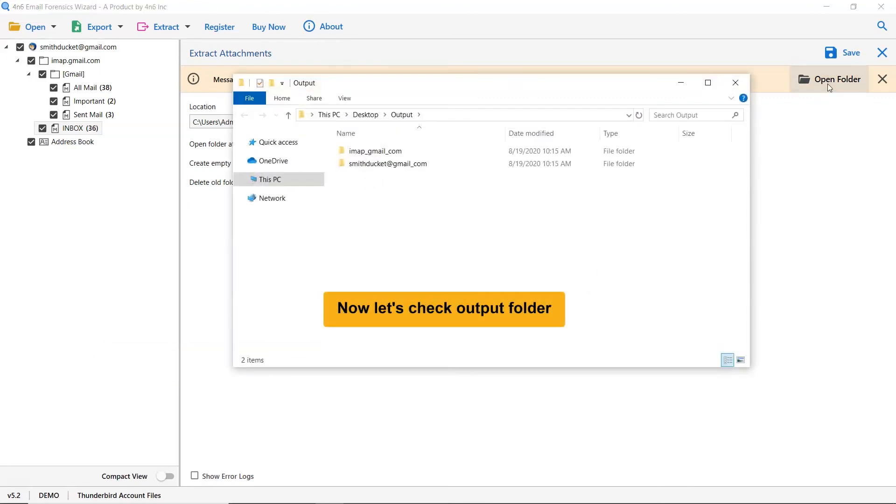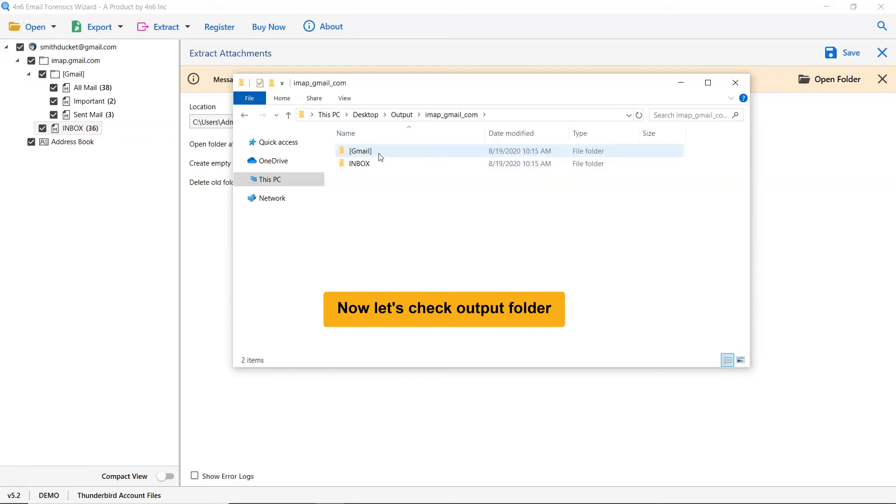It's time to check the final results. So, open the resultant folder. As you can see attachments are successfully extracted from Thunderbird mailboxes with total precision.